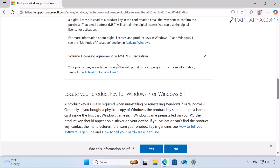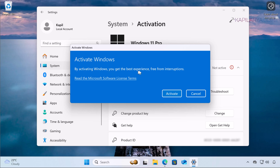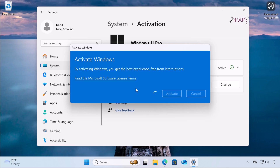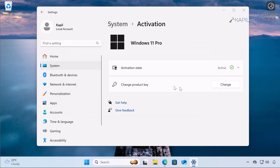Once you locate your product key, you can input it into the Activate Windows box and click Next. I have already entered the product key — just click the Activate button and it will now work. In a few moments you will receive the message: we have activated this copy of Windows. The activation error is now gone and the activation state has changed to active.